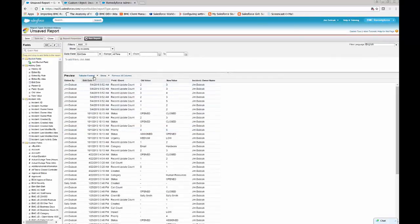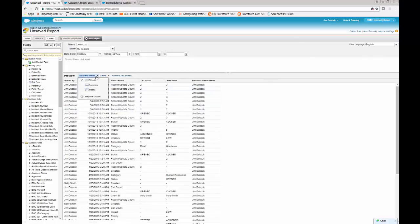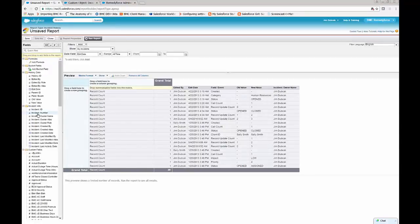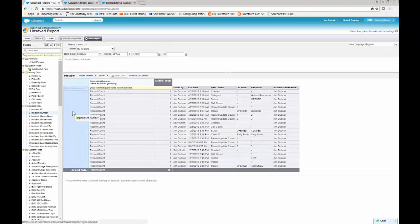Select. We want to change the format of the report to a matrix report, and then we want to add the incident number to the matrix grouping.